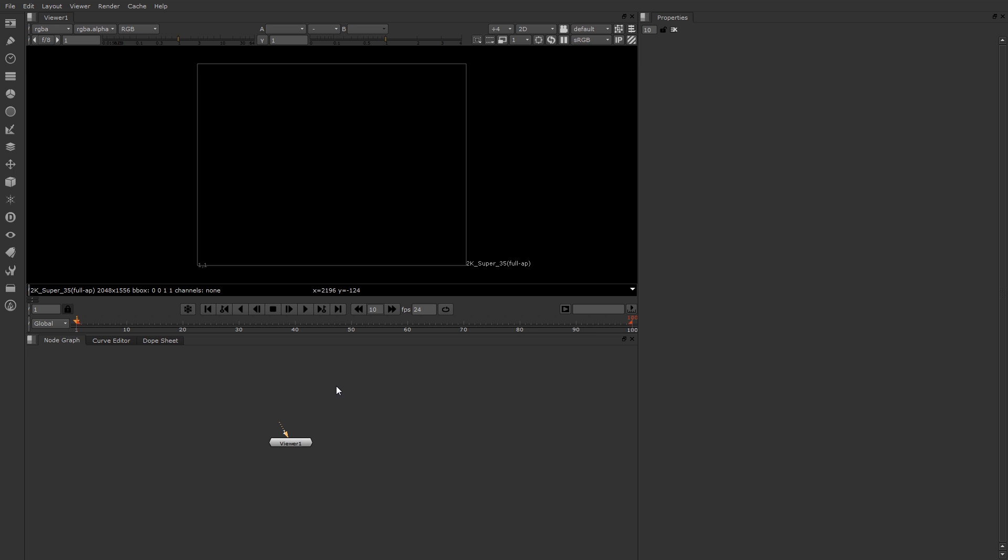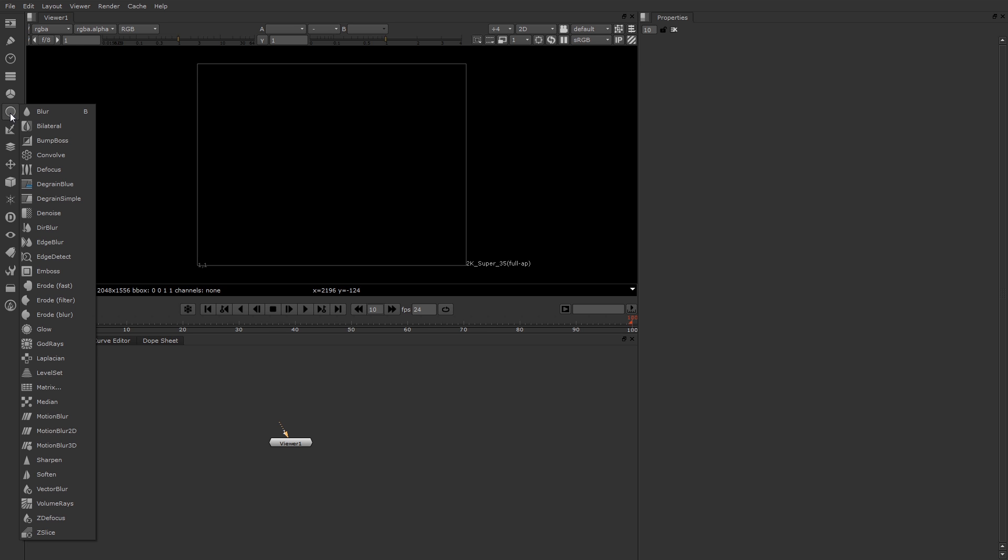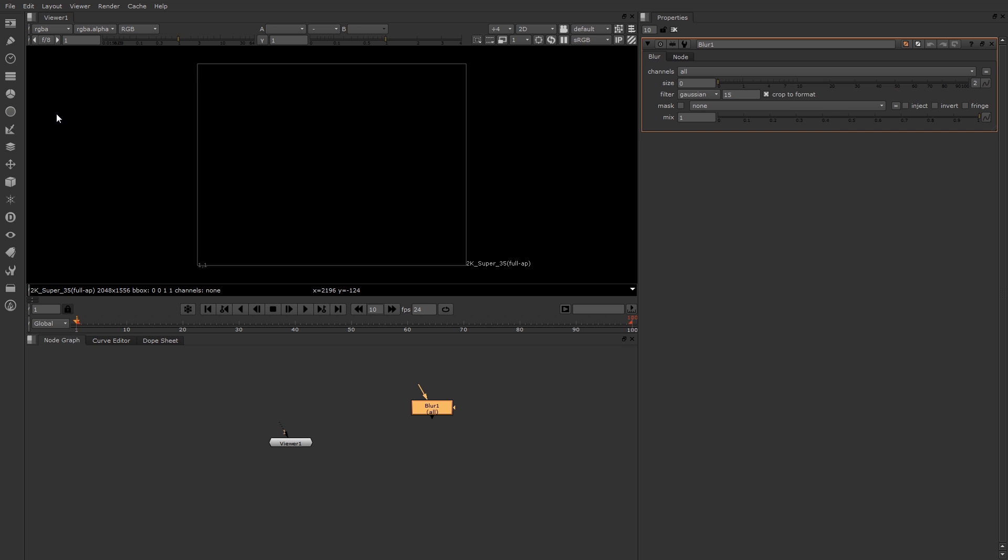So just for now, I want to make a new node just so you can see that. There are several ways to make new nodes, one of which is to go up here to the toolbar. If you let your mouse hover over one of these icons, you can see the category name. For example, filter. If you click that category, you'll see all the nodes that belong to that category. So for example, I can click blur to create a blur node. And there it is.